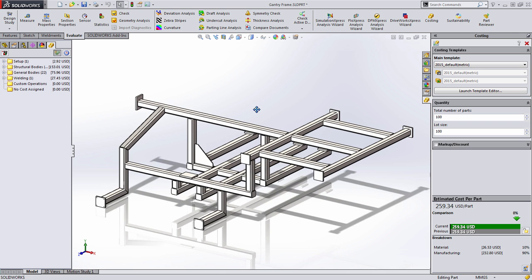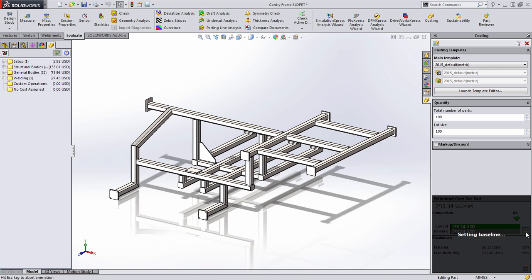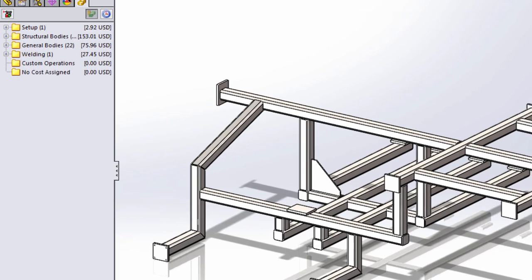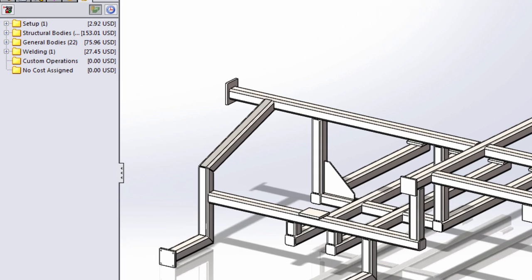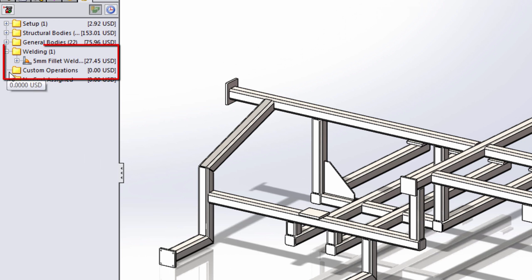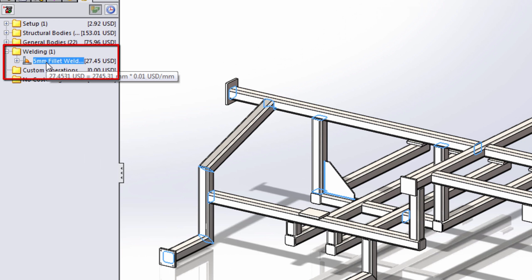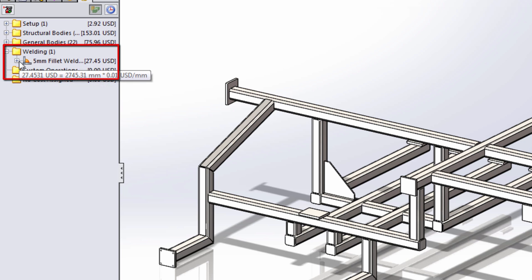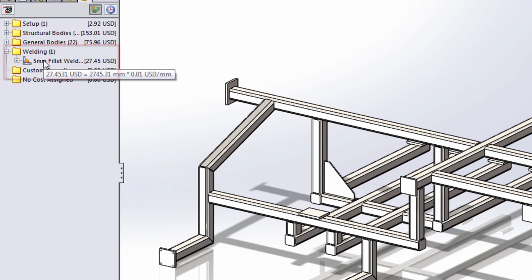Welded profiles are a little bit unique in how we calculate the raw stock cost. So let's go ahead and start by locking in our baseline for this part. As we dig into what generates the cost for a weldment, you'll notice that it now supports the individual welds themselves. When I click on this we can see that this is calculating the cost for all the 5mm welds that we've created on this part.